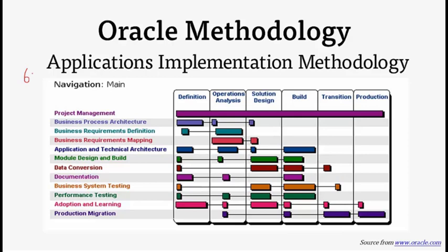These are definition, operations analysis, solution design, build, transition, and production.